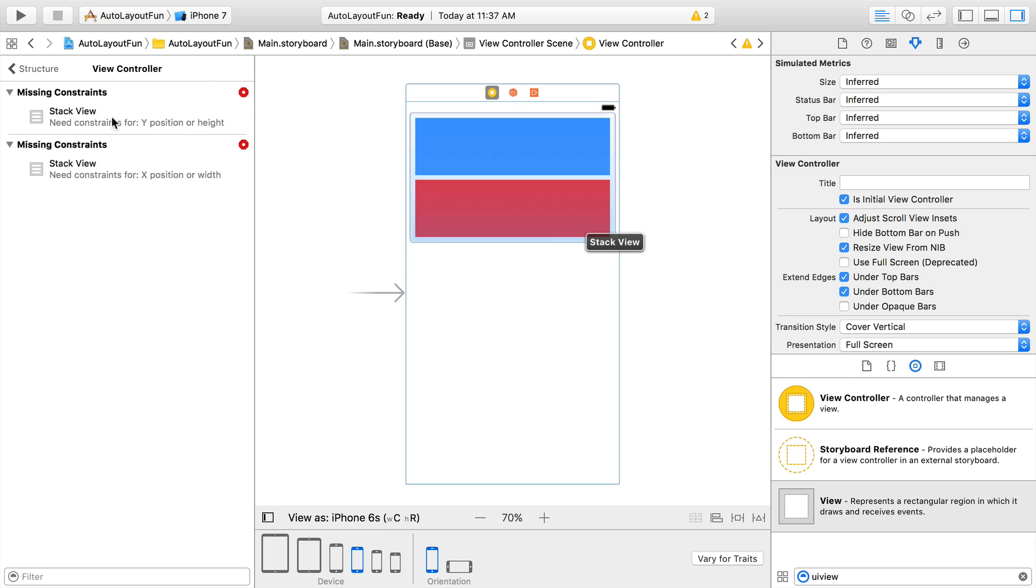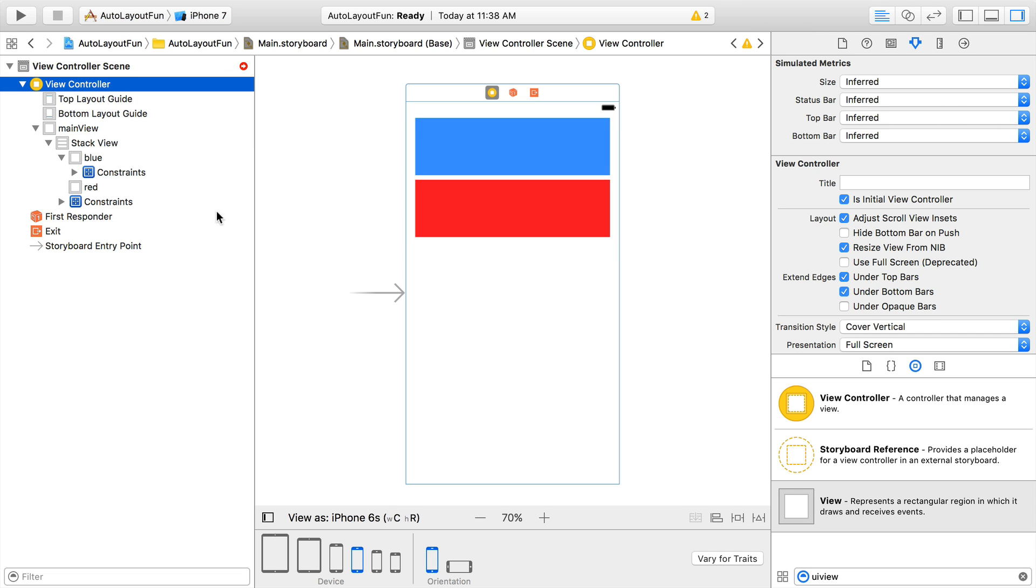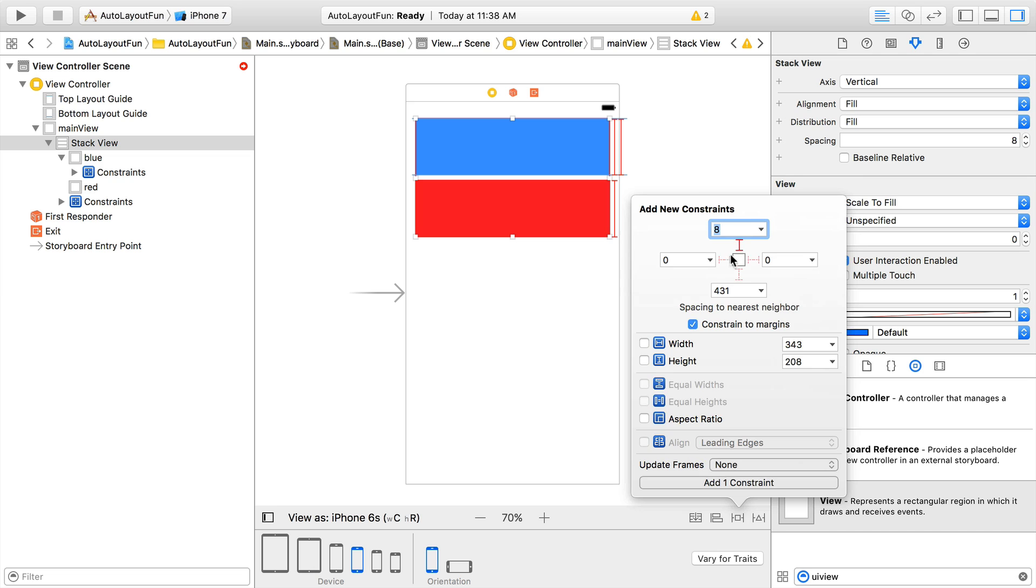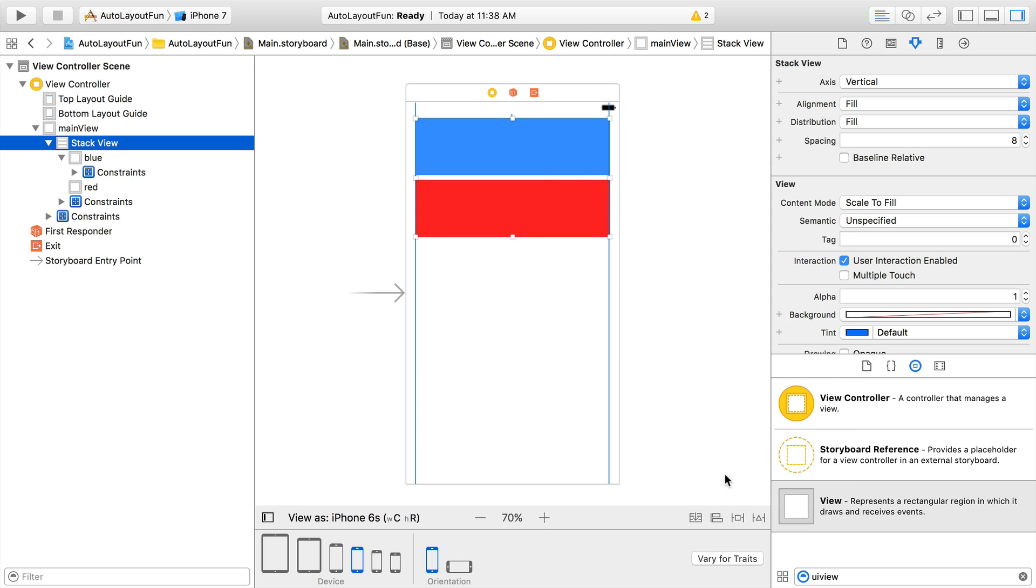Now, we're just missing an X and Y position for the Stack View. We'll use our handy dandy pin tool to select the top, left, and right constraints to pin it both to the top, and stretch it from left to right. We'll add those three constraints, and everything will be ready to go.